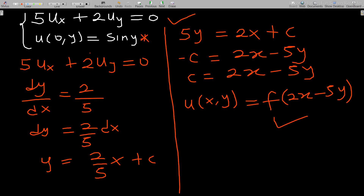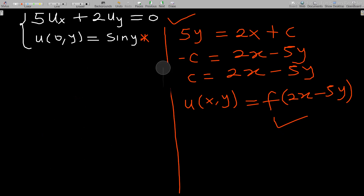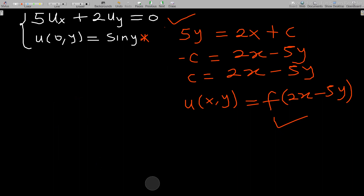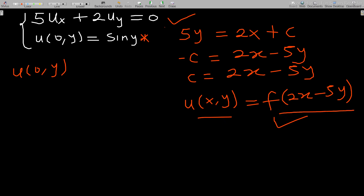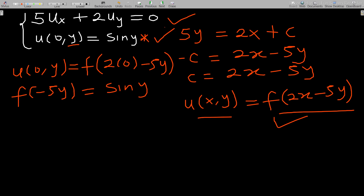The initial condition is u(0, y) = sin(y). This means wherever I see x in the general solution f(2x − 5y), I substitute x = 0. So u(0, y) = f(2·0 − 5y) = f(−5y), and this must equal sin(y). Therefore f(−5y) = sin(y).